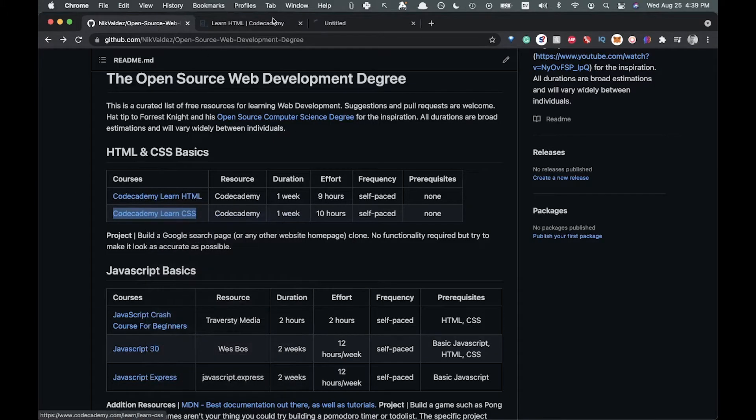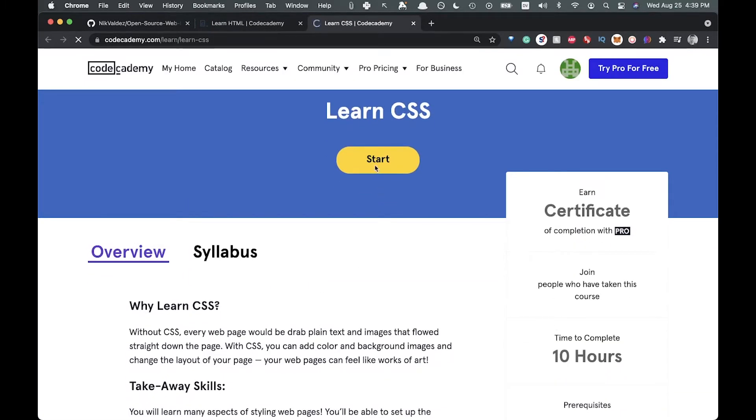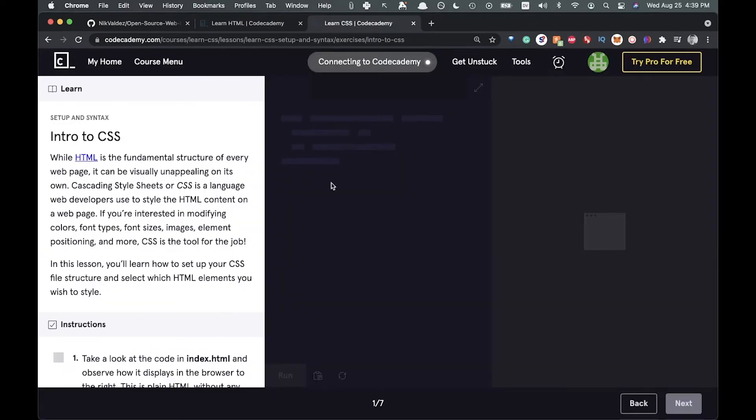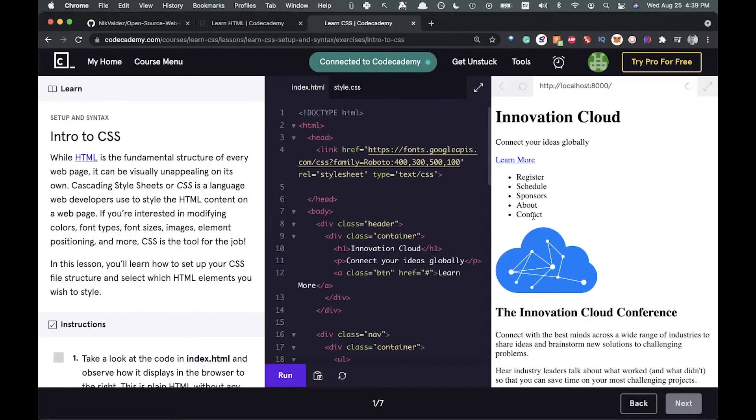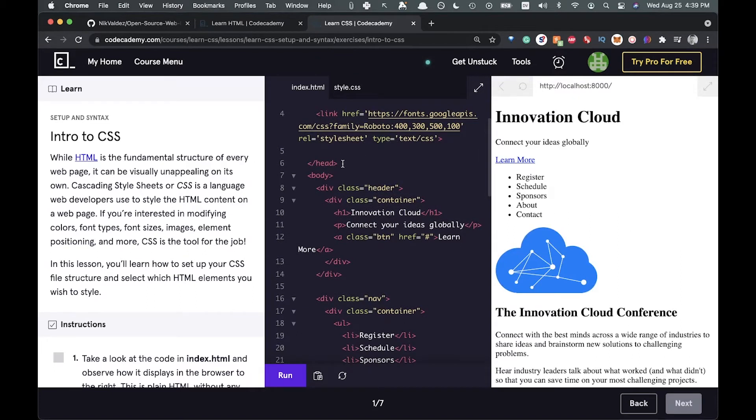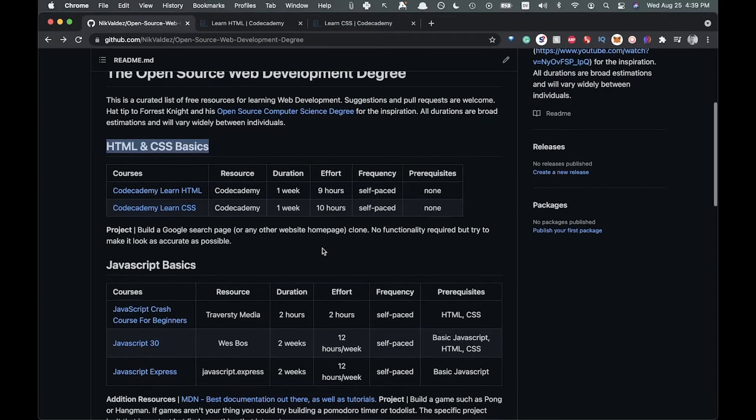The CSS course is going to be the exact same thing. You're going to go through and add different styles to these different DOM elements. That's it for the beginner HTML and CSS basics right there.